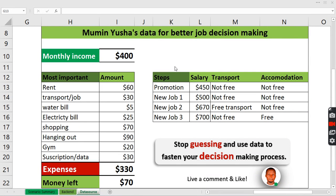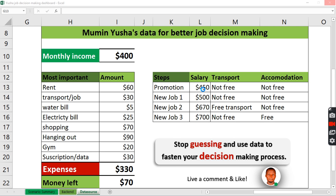Hi everyone, welcome to my YouTube channel. Today we're going to be helping a friend make a job decision. A friend called Usha has a current job that paid him $400. Another company wanted to hire him at a higher salary. The first company offers $500, the second offers $670, and the last company offers $700.